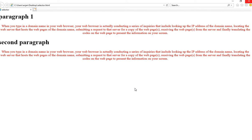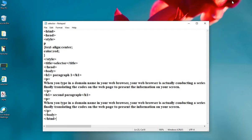Now let's move to the next selector, which is the ID selector. Let's make changes to the code. As we are using the ID, a hash symbol needs to be added. For example, hash para1 — you can use any name. The attributes are the same: text-align center and color red.